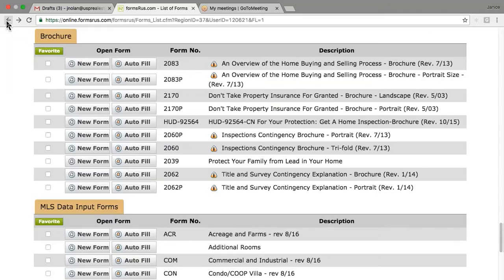Another good idea is doing an 8.5 by 11 'meet the team' sheet and having your preferred vendors on the front with their pictures and a mini bio, and then maybe the second and third pages have your second and third choices. It's a great branding tool to include in the packets.